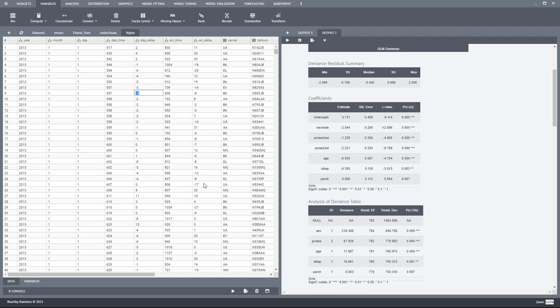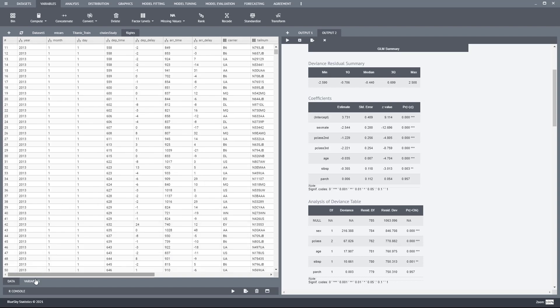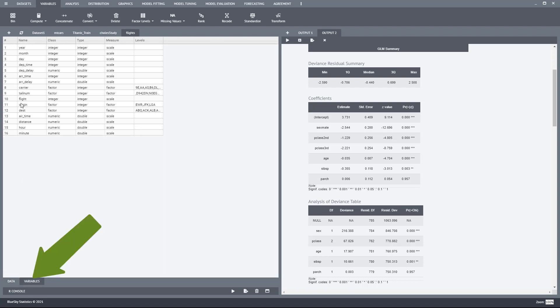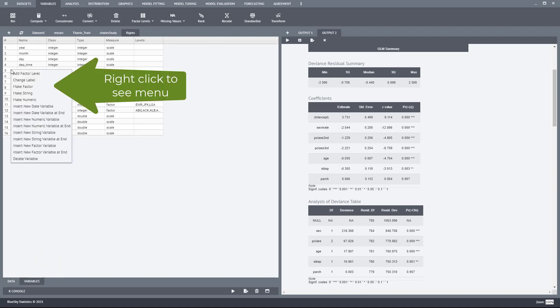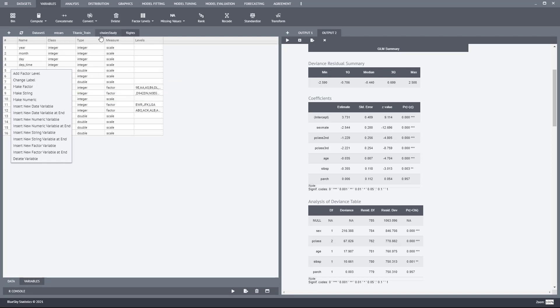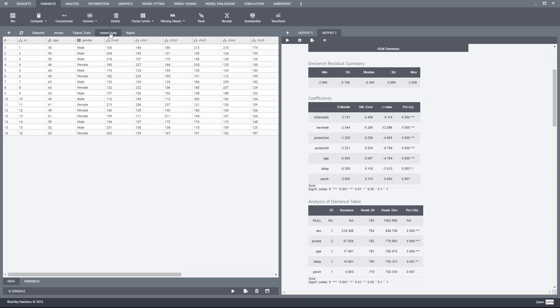You can scroll through. You also have the variable view where you have access to several data manipulation commands.